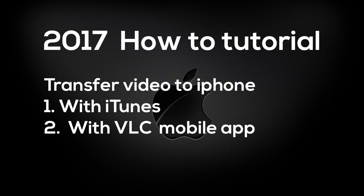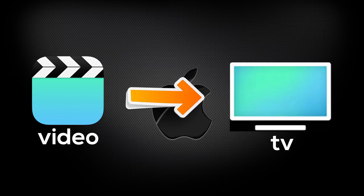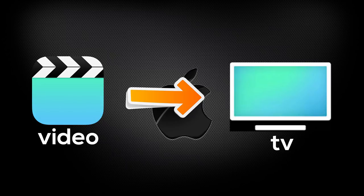Let's start with the fact that recently iPhone changed the application that lets you view the videos. Before it used to be called Video, now they renamed it and the new application is called TV.